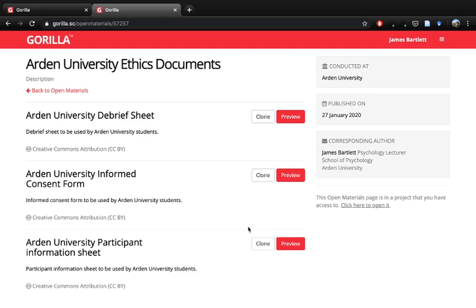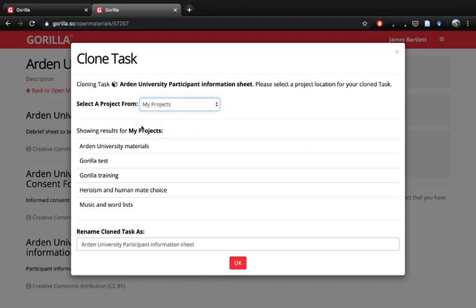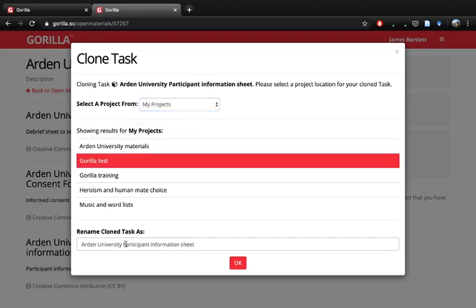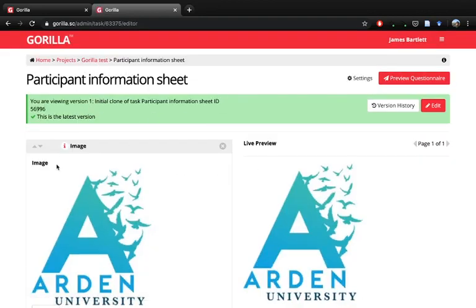Because we've created a project, we need to clone each one of these. A really nice bit of functionality in Gorilla is that you can clone these different types of components, reuse them, and edit them for your own experiment so you don't have to start from scratch. We'll start with the information sheet — if we clone that it will give us a list of our projects. We can rename it, removing the 'Arden University' part, so we just want it as 'Information Sheet', then click OK to open it within our project.